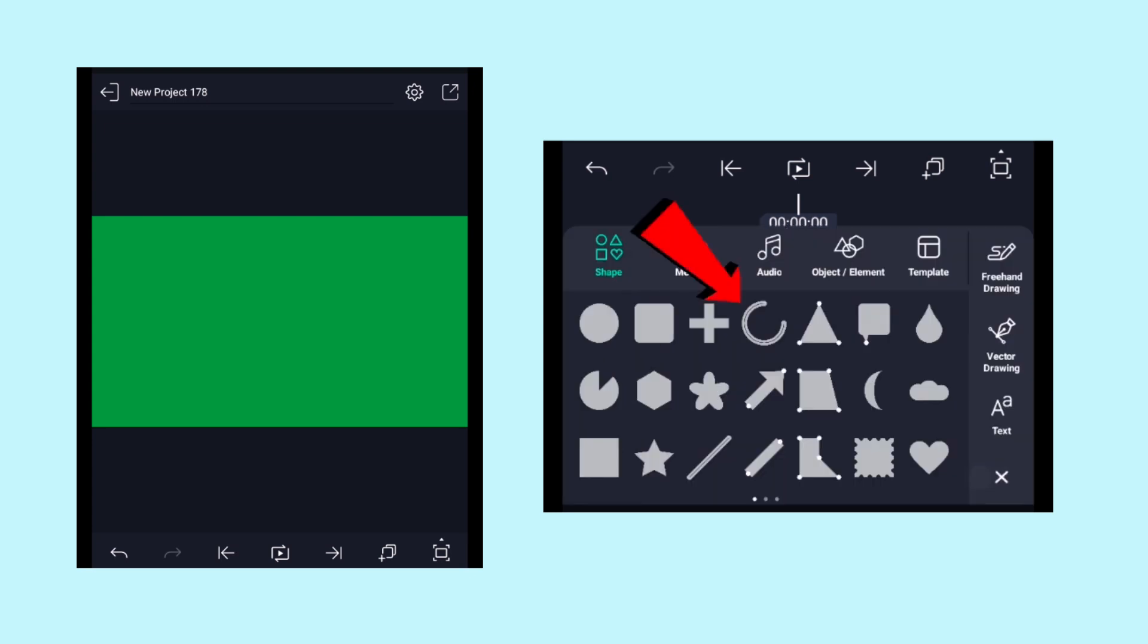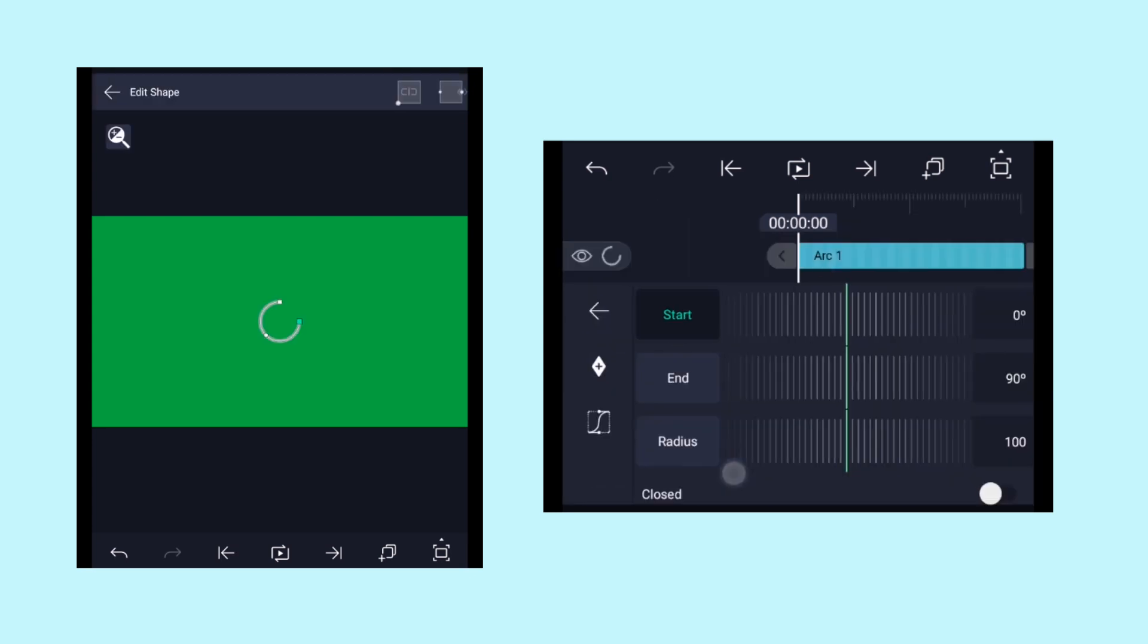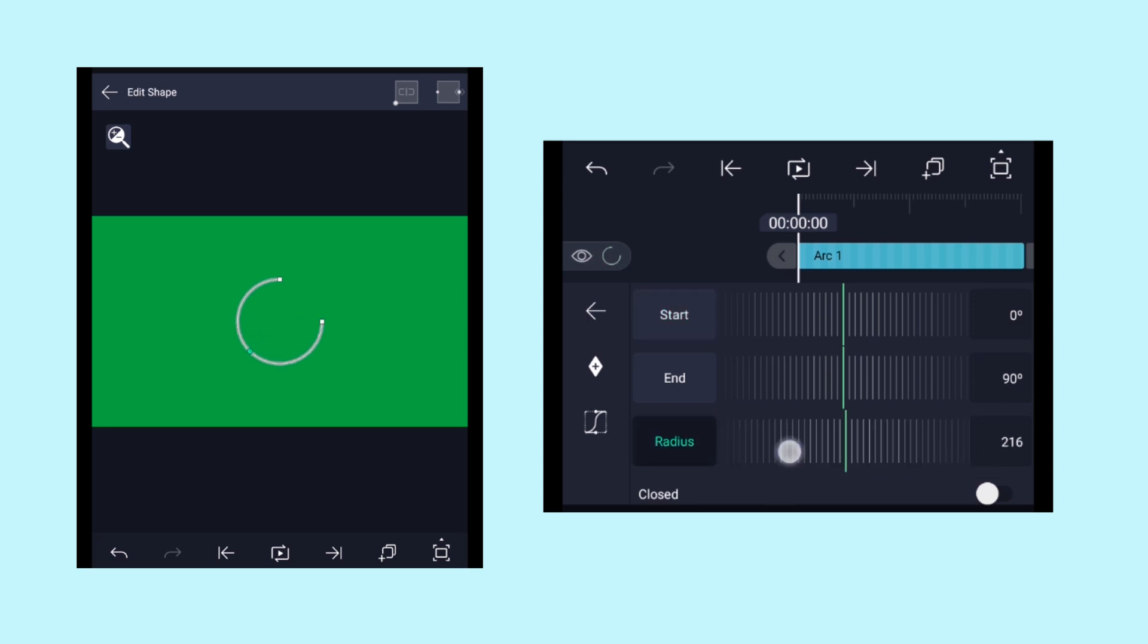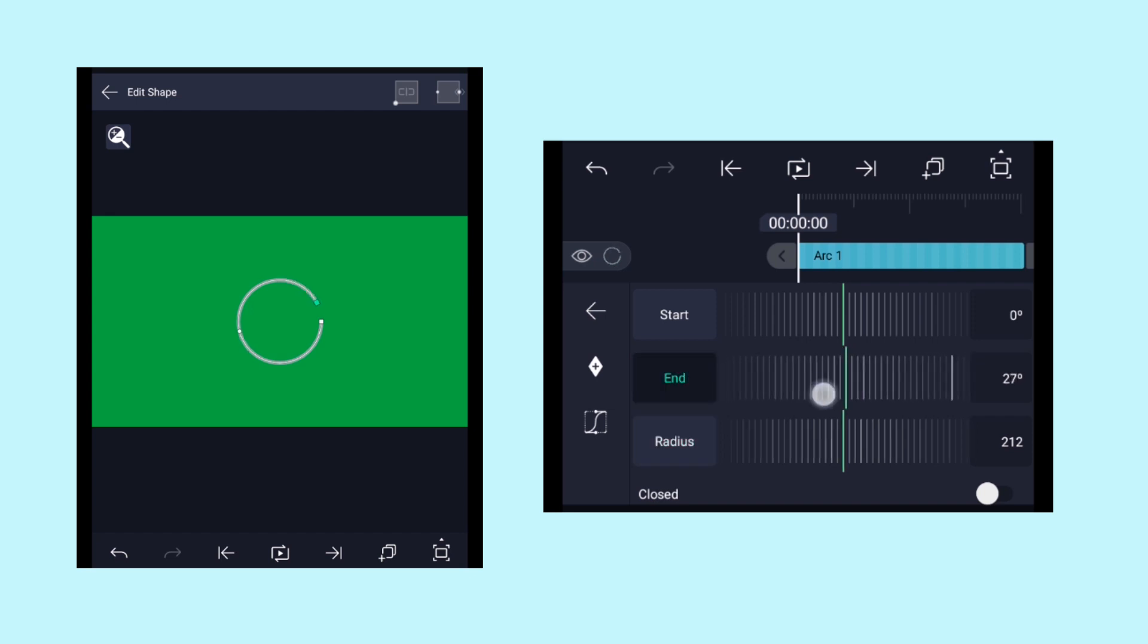Open the LightMotion application, click on the add icon, and from here choose this arc shape. Click on edit shape and then adjust the radius value according to your needs.